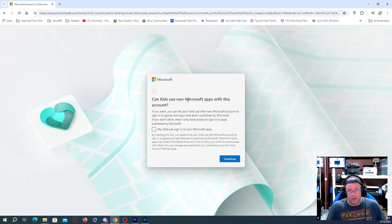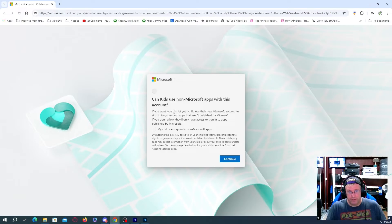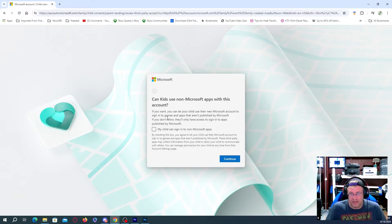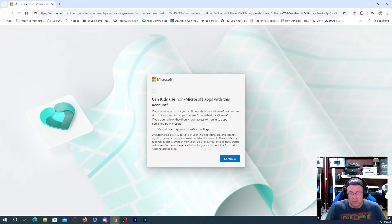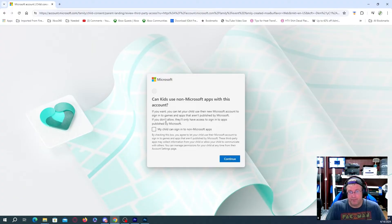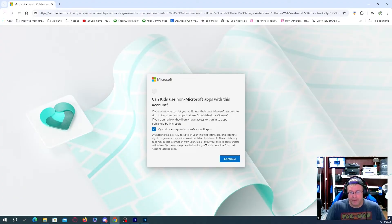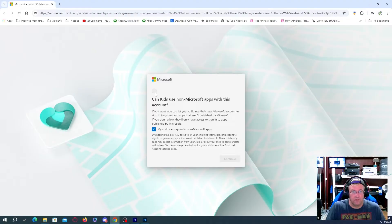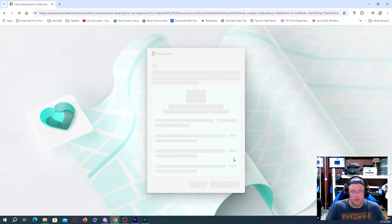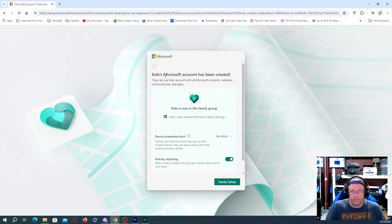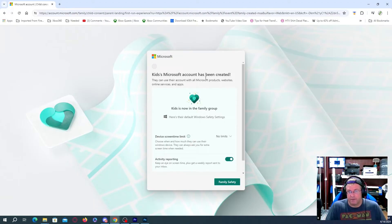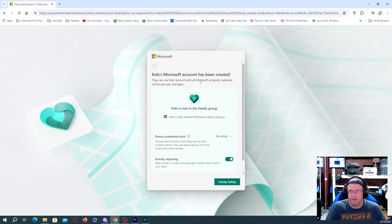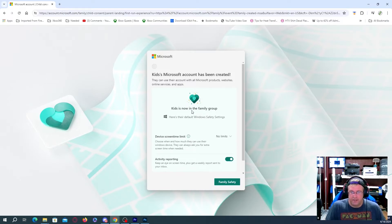Can kids use non-Microsoft apps with this account? If you want, you can let your child use their new Microsoft account to sign into games and apps that weren't published by Microsoft. If you don't allow, they only have access to sign into apps published by Microsoft. So I'm just going to put non-Microsoft apps. Now the kids' Microsoft account has been created. They can use their account with all Microsoft products, websites, online services, and apps. Kids is now in the family group.